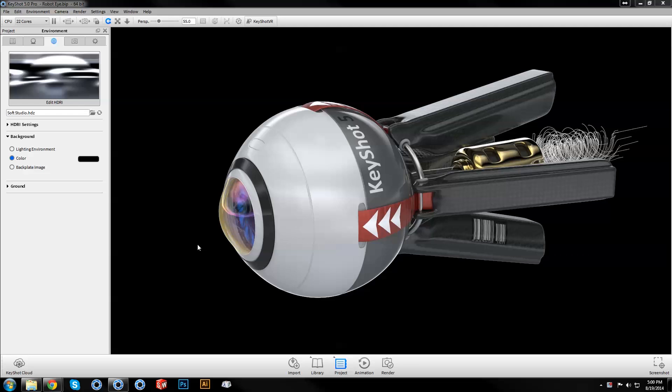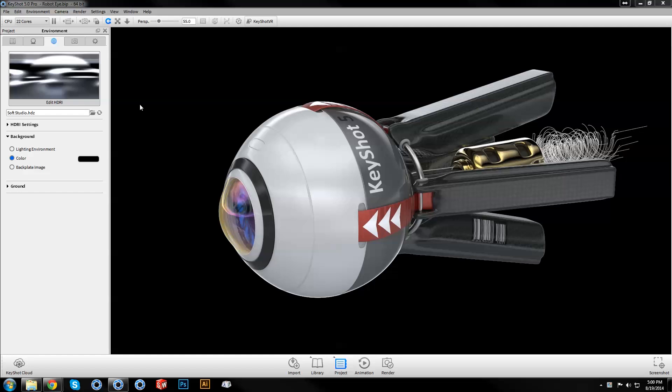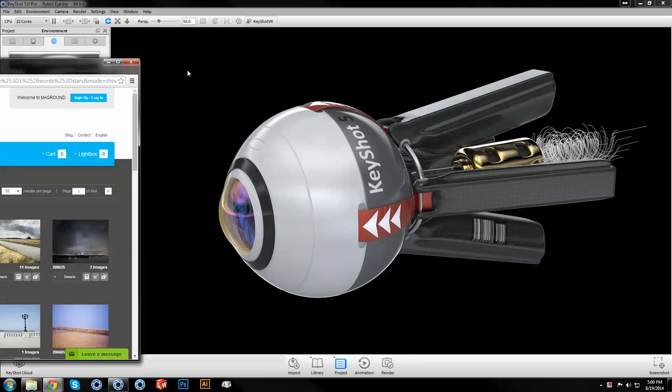Welcome to another KeyShot Quick Tip. This video will demonstrate how to take advantage of image pins in the KeyShot 5 Pro HDRI Editor, enabling the creation of custom reflections and highlights to help enhance environment lighting when used with a backplate image.